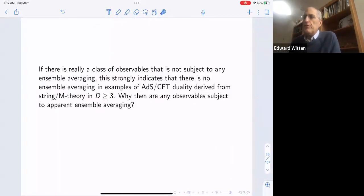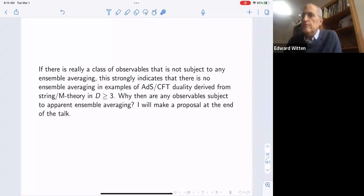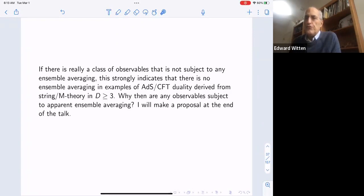But that raises the question: why does anything appear to have apparent ensemble averaging? I'll also make a proposal for that at the end of the talk.